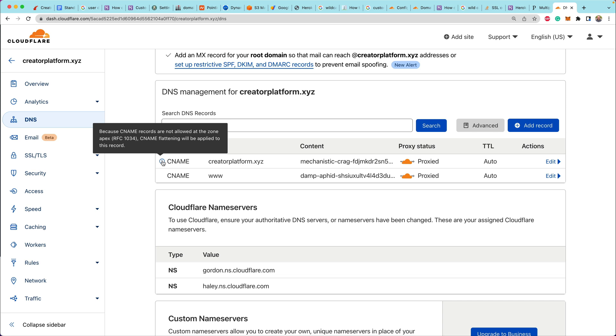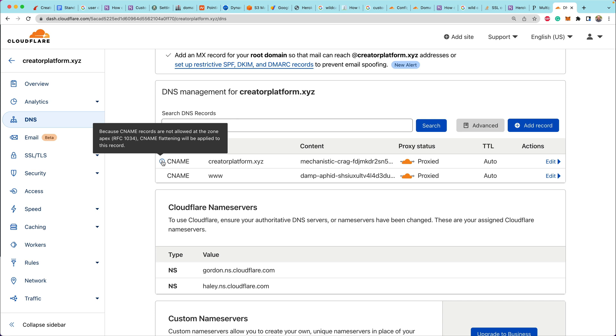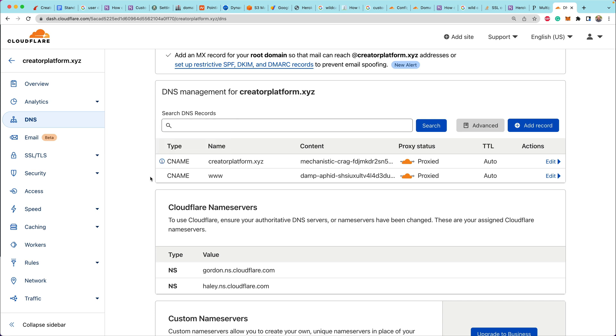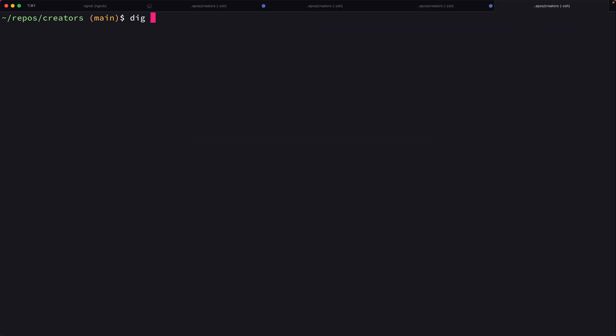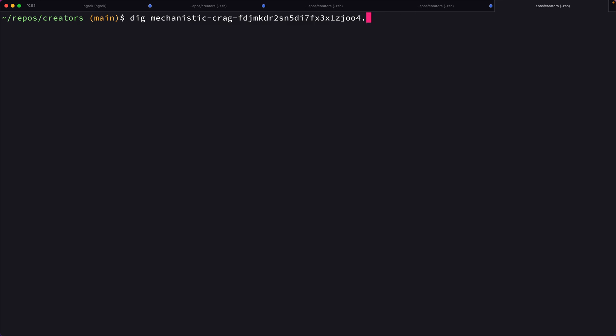This one is saying that because apex records don't support CNAMEs, there's some CNAME flattening thing. I don't actually know the details of this. I just know that it allows you to use this top level apex domain without having to do anything fancy with regard to forwarding.